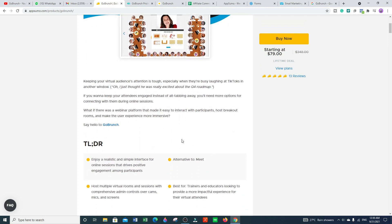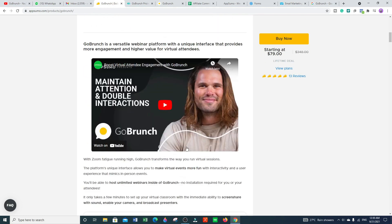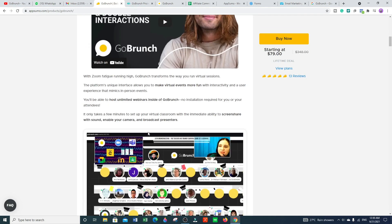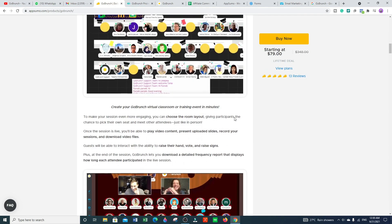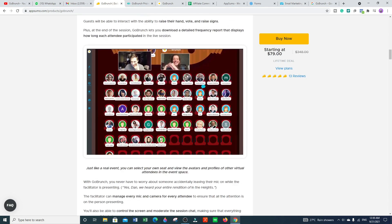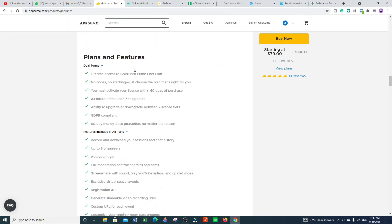On AppSumo marketplace, this deal is available for just $79 with lifetime access. You can read more in-depth details about this product there. Regarding plans and features: lifetime access to GoBrunch Prime C plan, no codes, no stacking — just choose the plan that's right for you. They are offering two plans: License Tier 1 and License Tier 2. You must activate your license within 60 days of purchase.